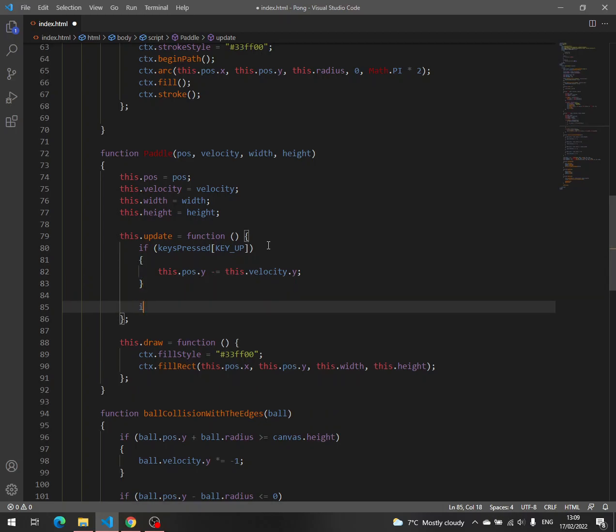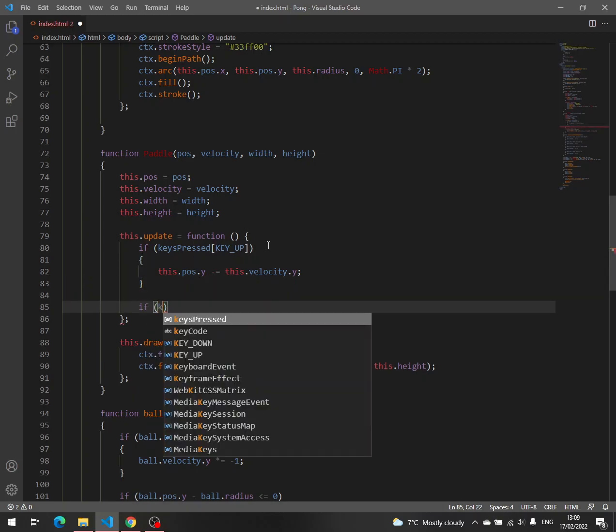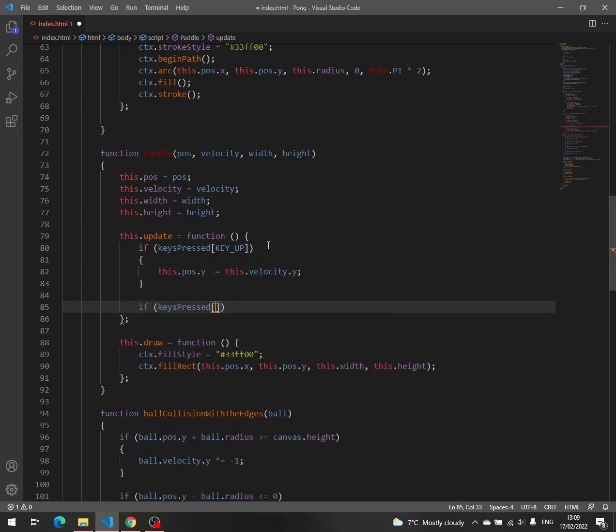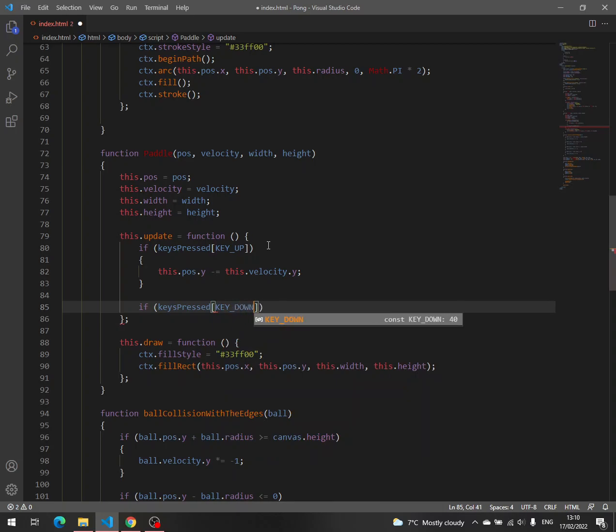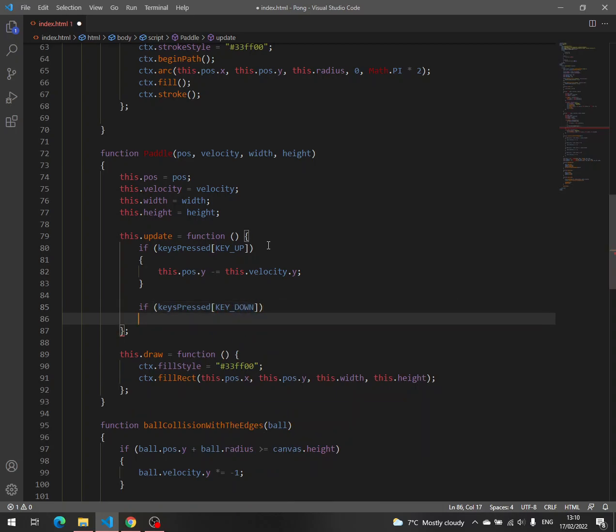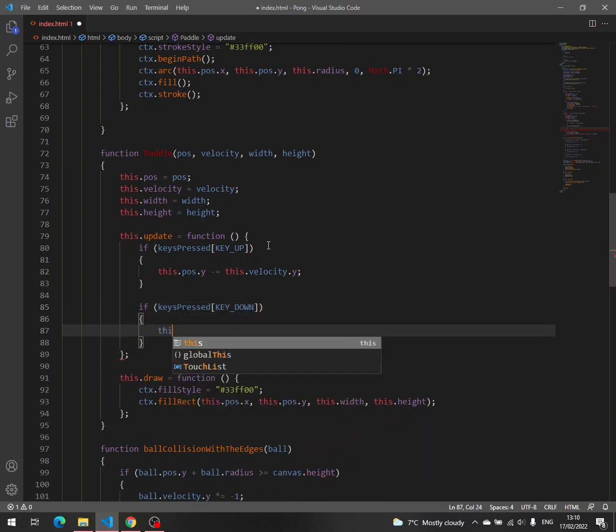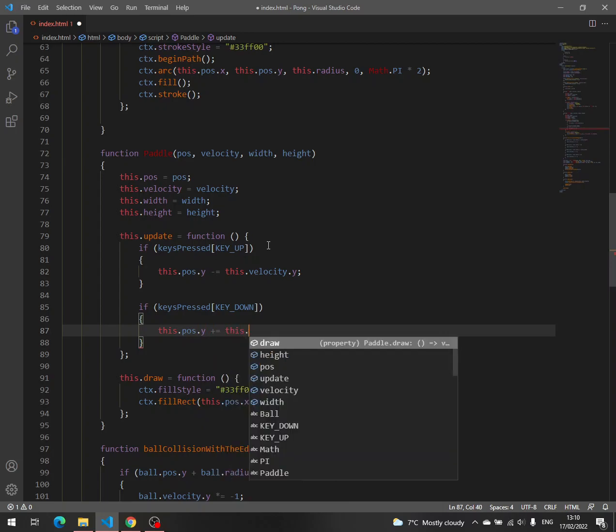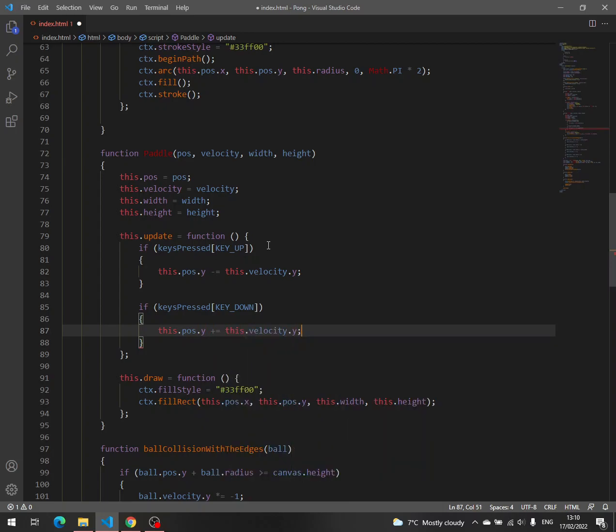And then if keys pressed key down, this position y, we have to add the velocity on the y-axis.